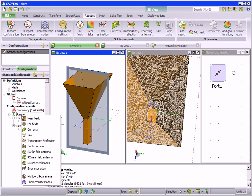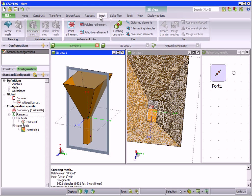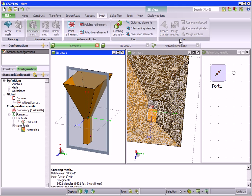The mesh tab contains all tools and operations needed to generate the mesh. Mesh refinement tools are provided as well as tools for finding and fixing undesired mesh elements.